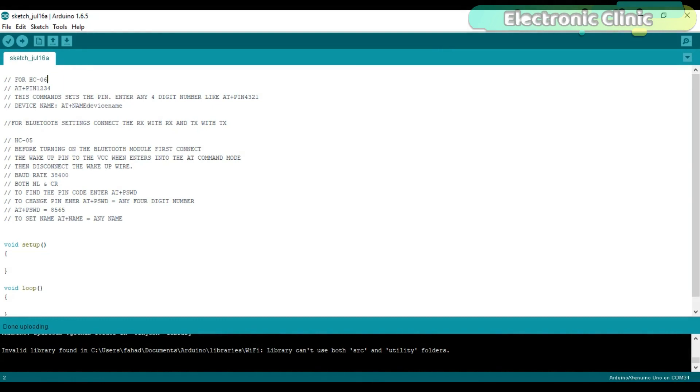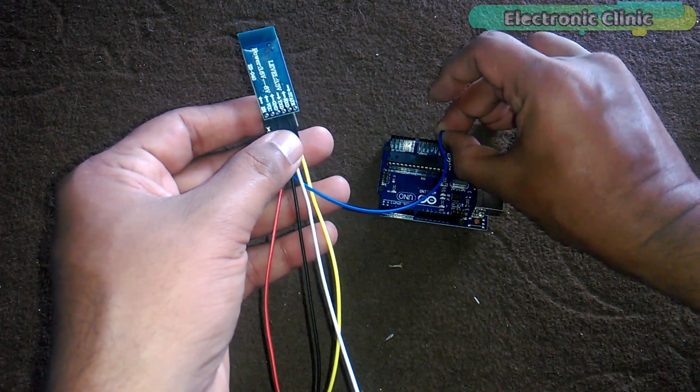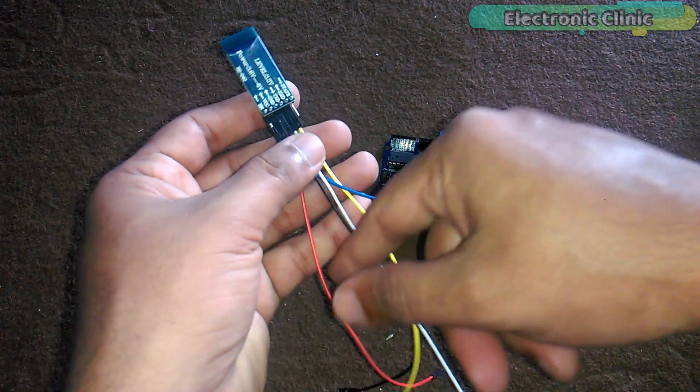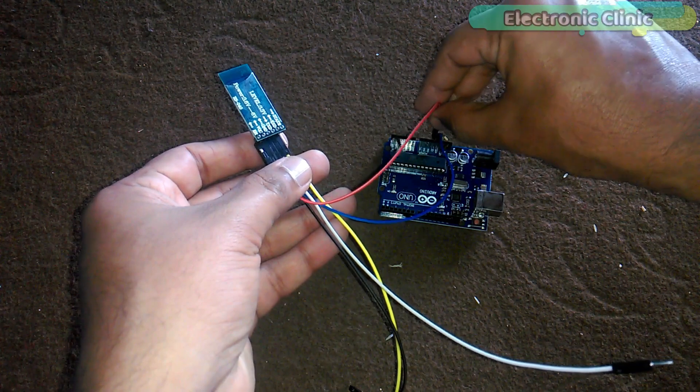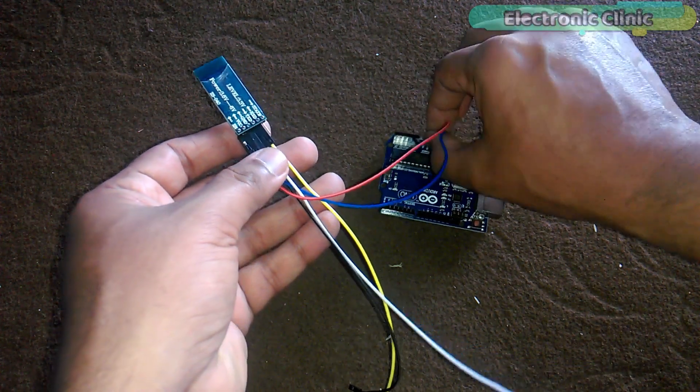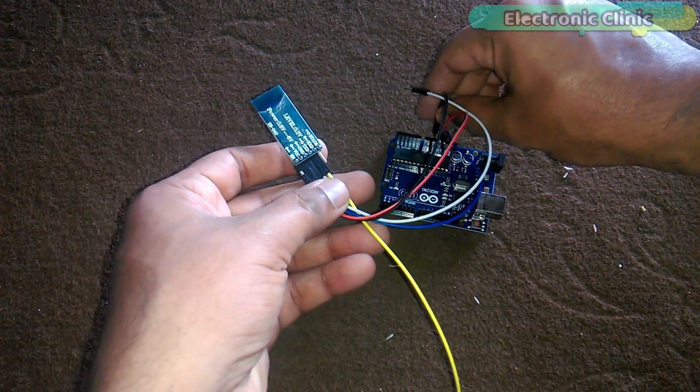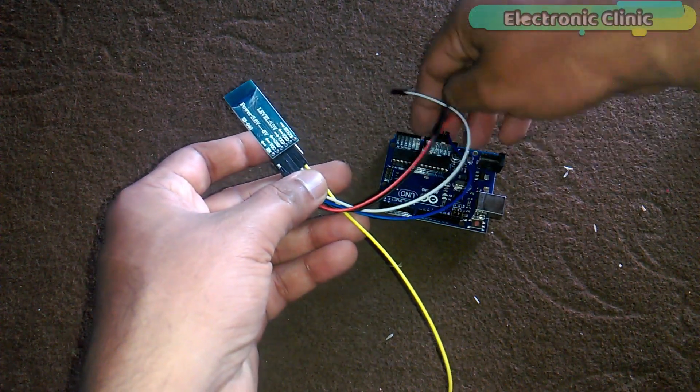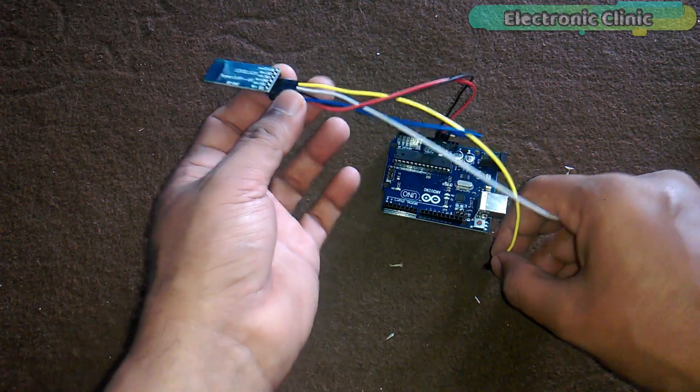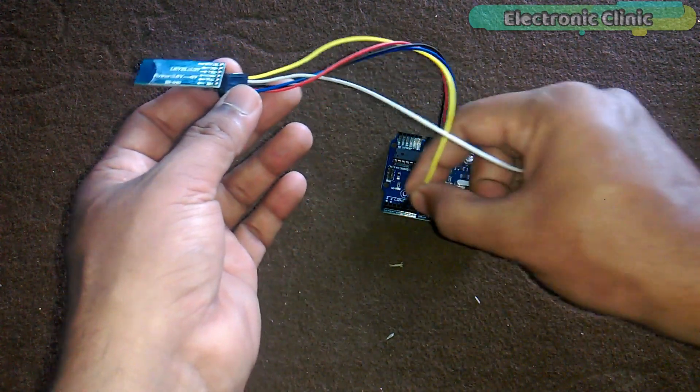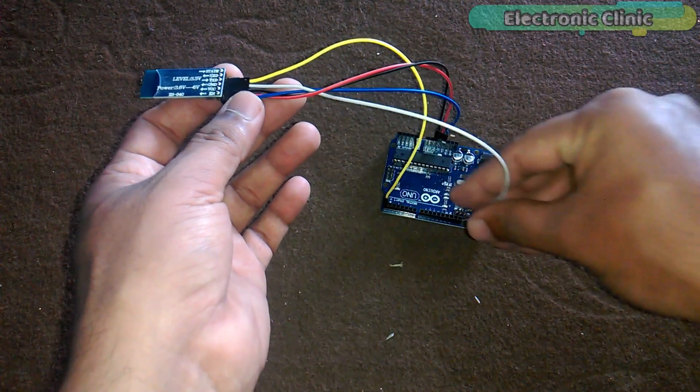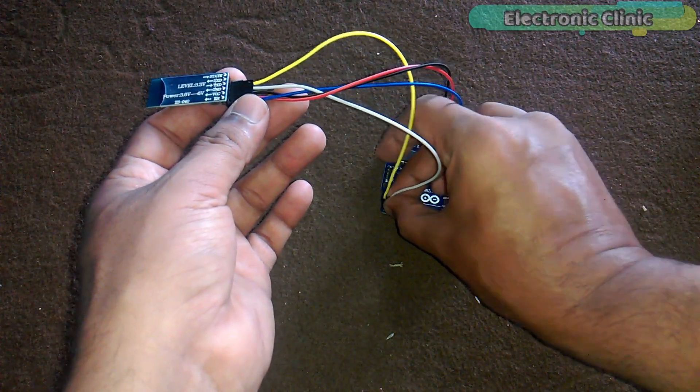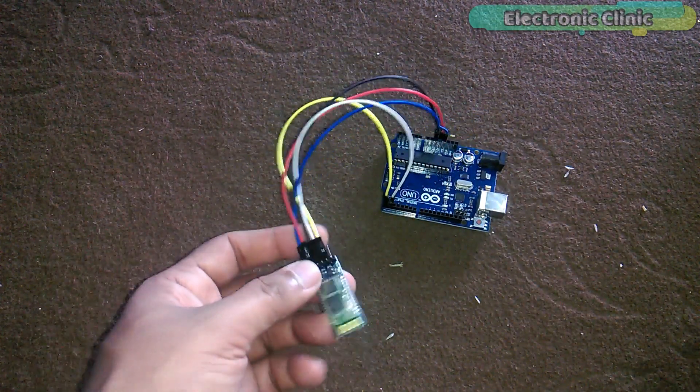Now, let's interface the Bluetooth module with the Arduino. Connect the EN pin of the Bluetooth module with 3.3 volts. Connect the VCC of the Bluetooth module with 5 volts. Connect the GND with the Arduino's GND. Connect the RX pin of the Bluetooth module with the RX pin of the Arduino, and connect the TX pin of the Bluetooth module with the TX pin of the Arduino. So, we are done with the interfacing.